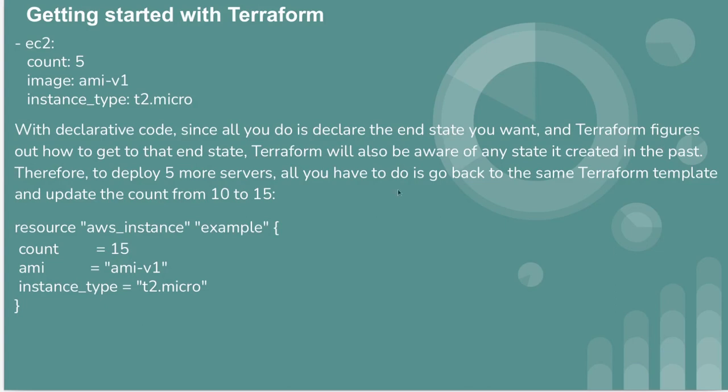If you delete the Terraform state file and run terraform apply, then all resources are going to be created from scratch. So make sure you never delete the Terraform state file.